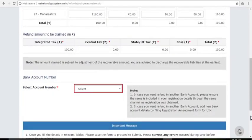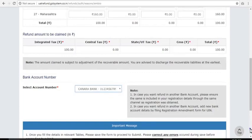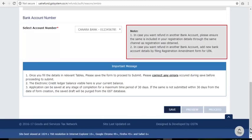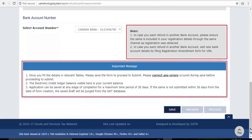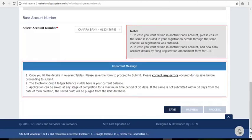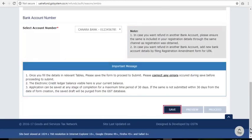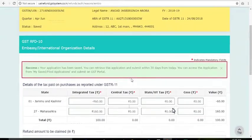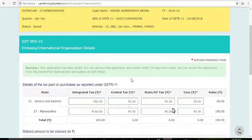Select the bank account number from the drop-down list in which you wish to receive the refund. Make sure you carefully read the note and important message boxes on this page before proceeding. Once you are done, click the Save button to save your entered refund details. A green message on the top of the page confirms that your details are saved and displays the path where you can retrieve the saved application. The status is now changed to Saved.